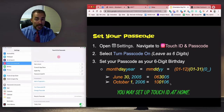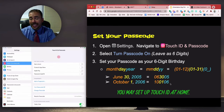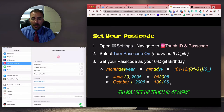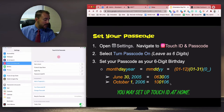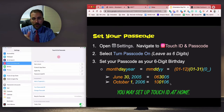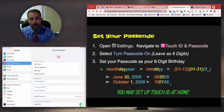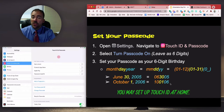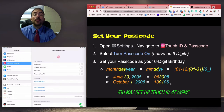If you forget your passcode, I have the ability to clear it for you remotely — just send me an email and I'll be happy to do that for you. If you want to set up Touch ID using your fingerprint, feel free to do so, but don't take class time to do that. Set it up at home.